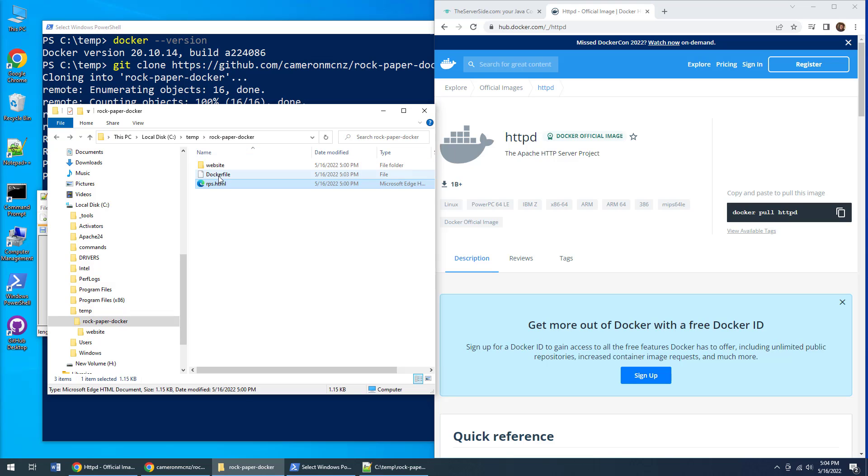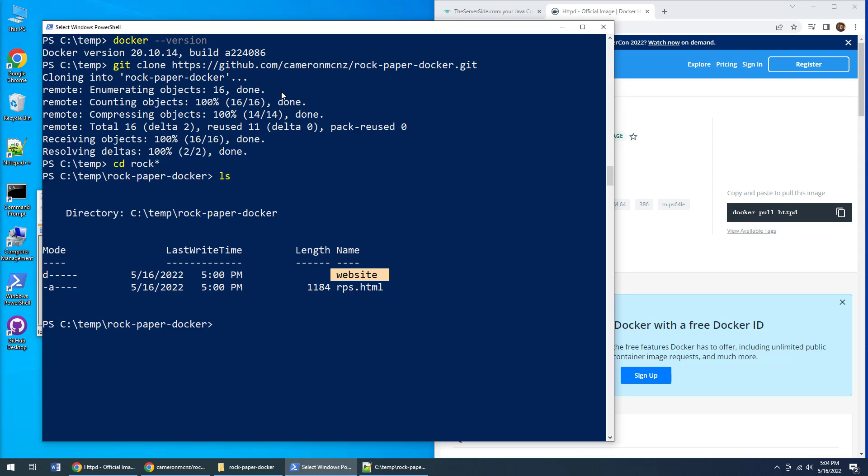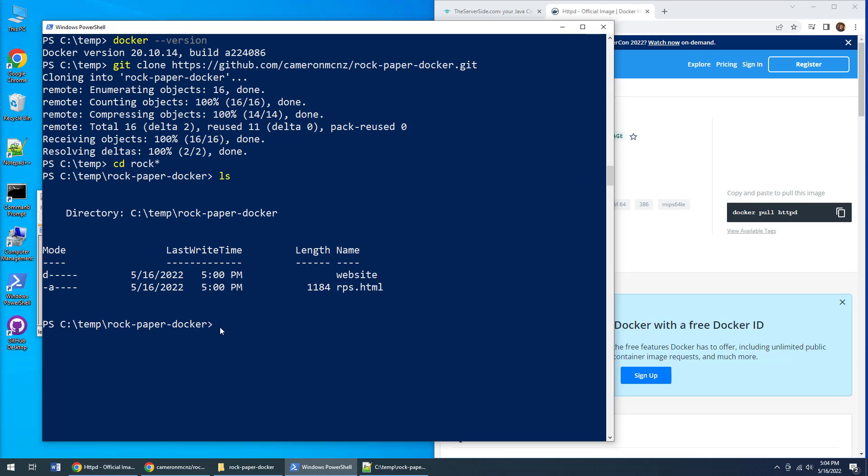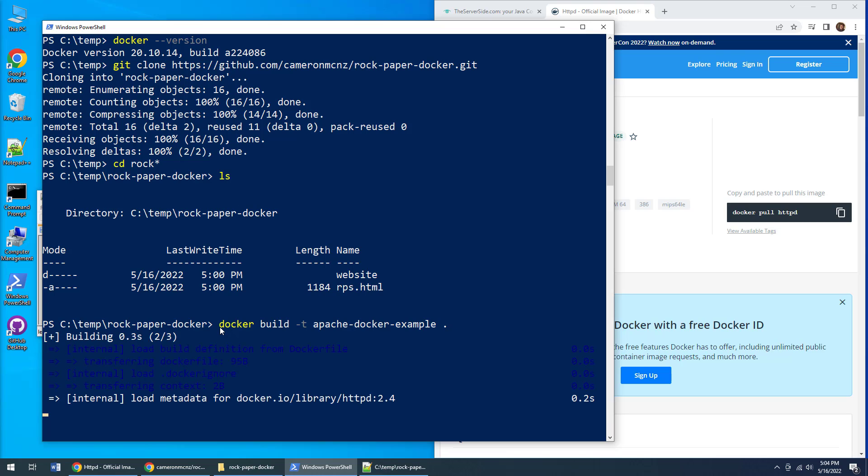I'm going to save this file. You'll notice it's inside this rock-paper-docker folder. There's the Dockerfile, there's the website folder. All I have to do now is tell Docker to build a brand new image based on that Dockerfile. I say 'docker build -t apache-docker-example' and I want you to do it based on the Dockerfile you find in the current directory. That's what the dot is for. A lot of people forget that dot, but when you say dot you're saying look for the Dockerfile in the current directory.